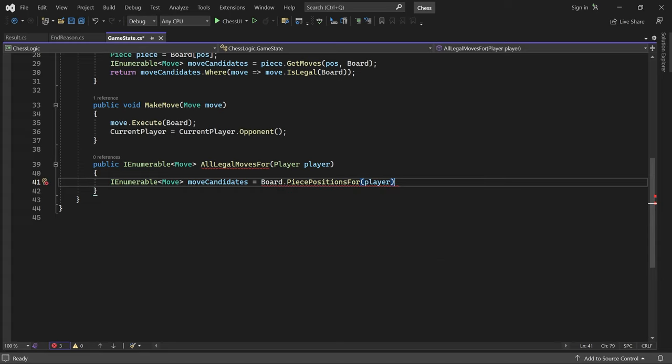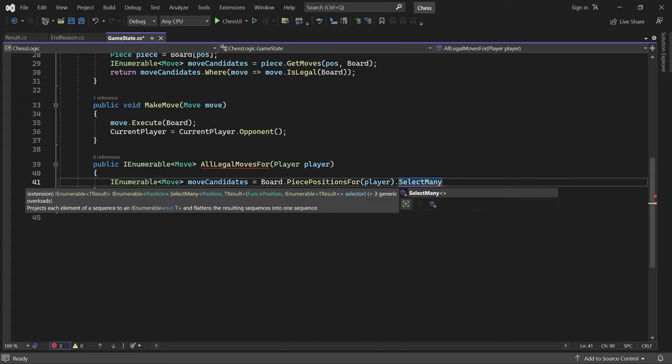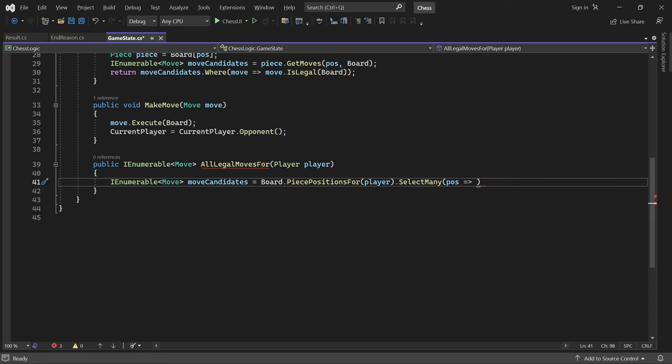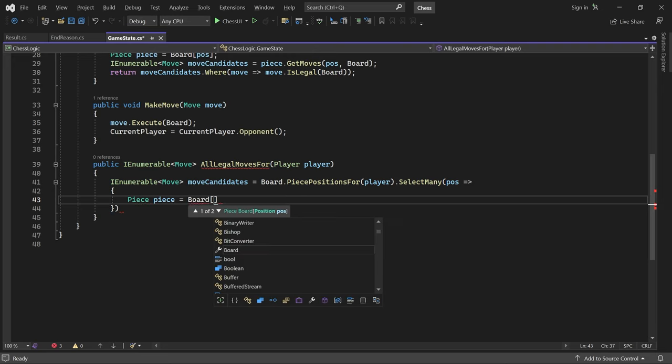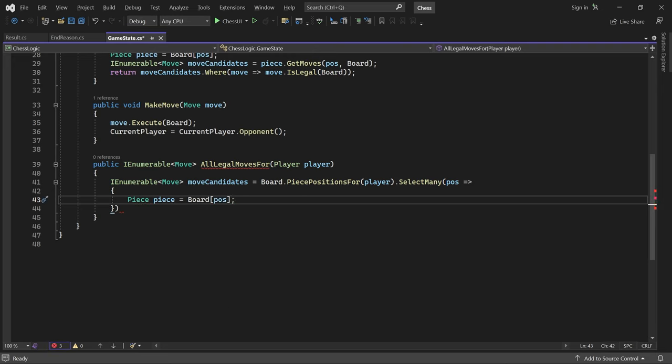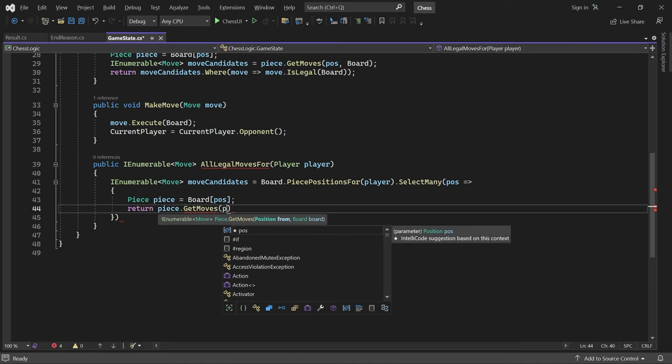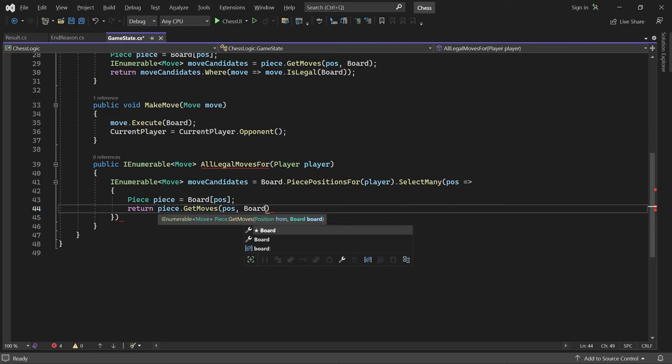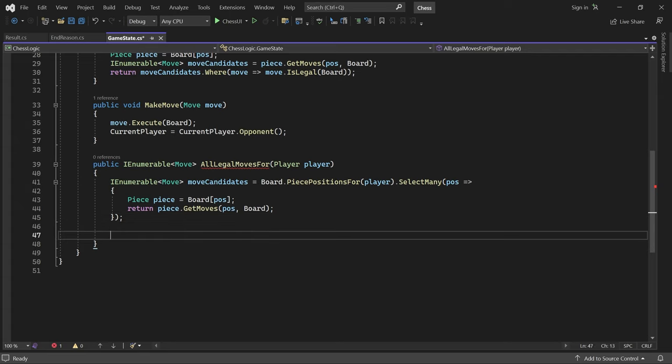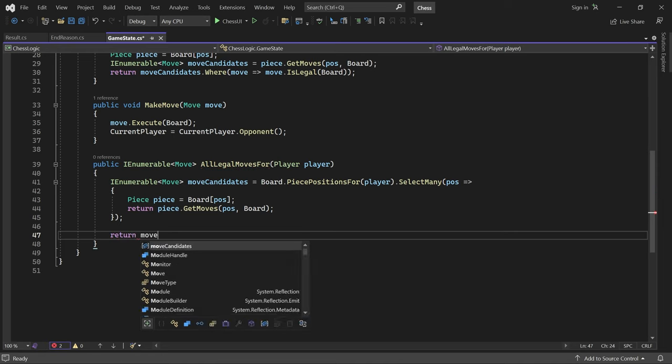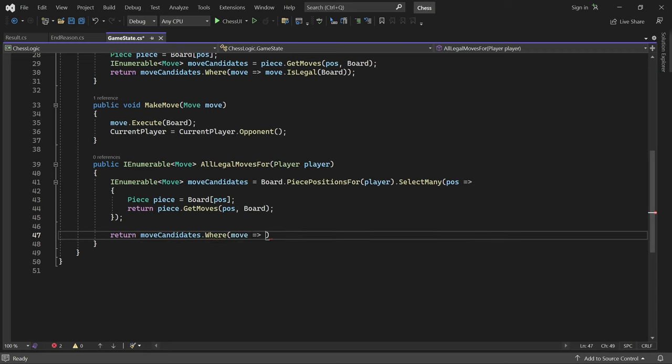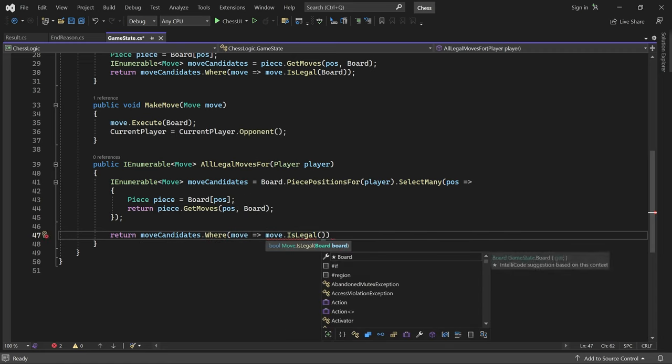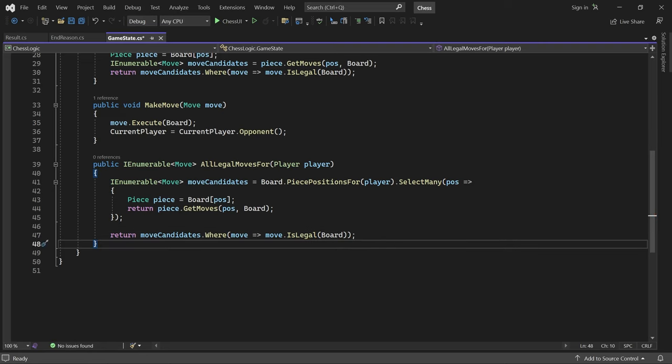And then, using select many, we collect the moves for each piece. This gives us a collection containing all moves the player can make, including the illegal ones. We only want legal moves, so let's filter out the illegal ones.